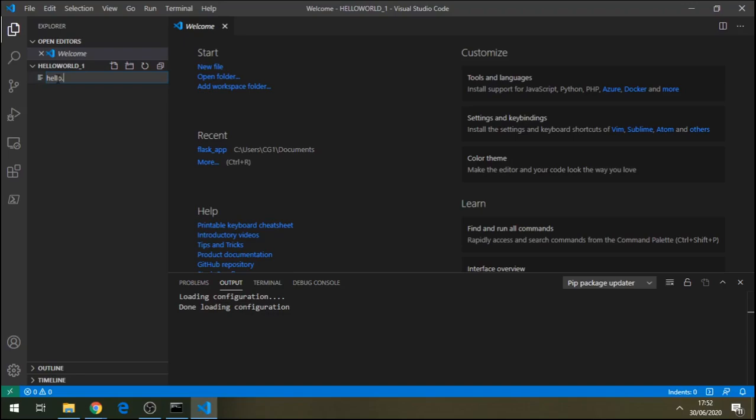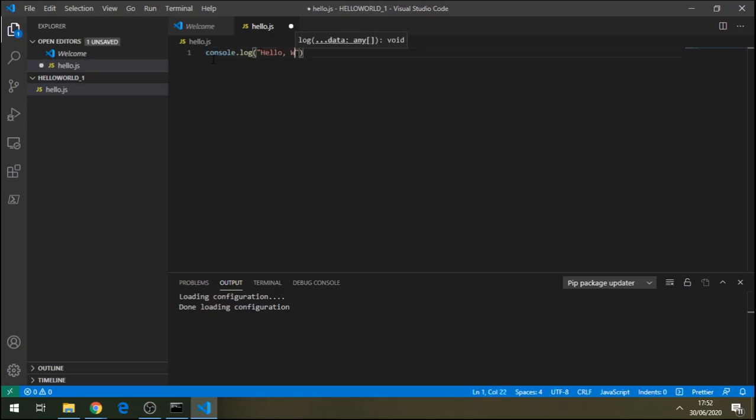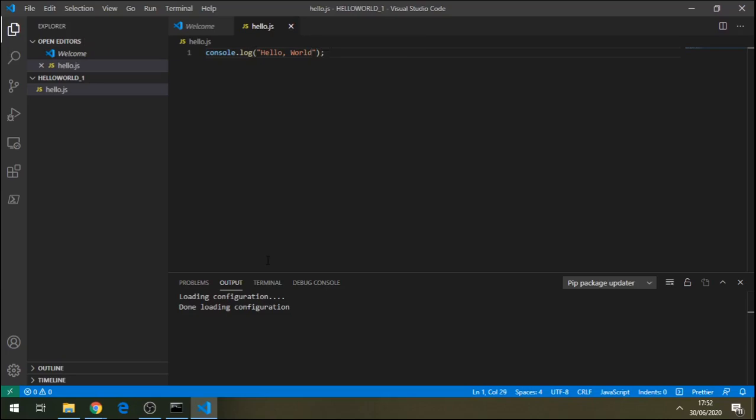It's going to open a blank space here. Now, here we can just write console.log, Hello world. We'll put a semicolon there. Save, Control S, or just save from there.